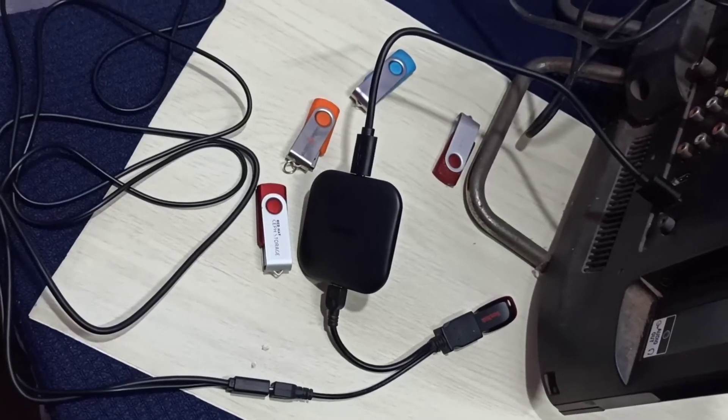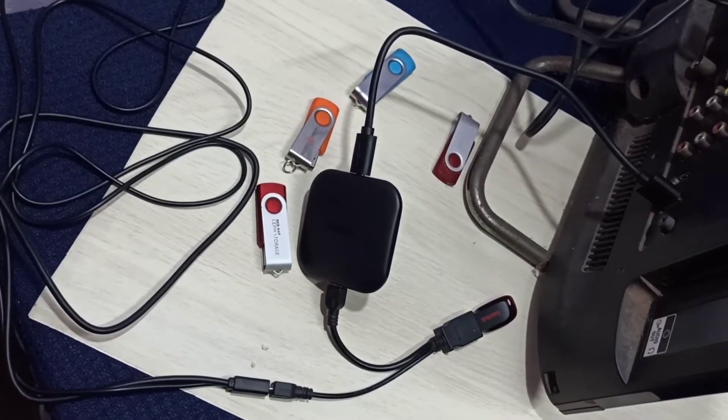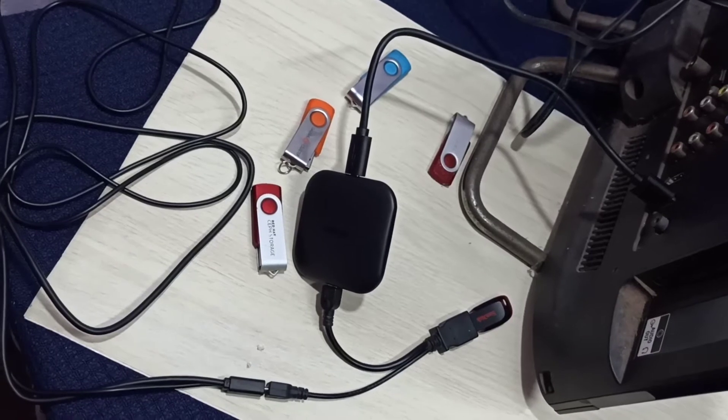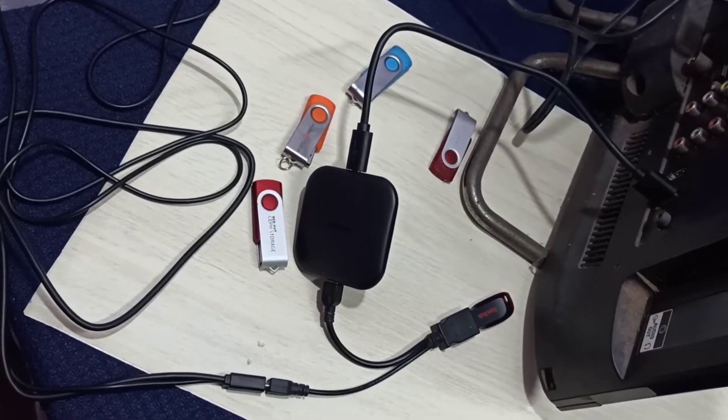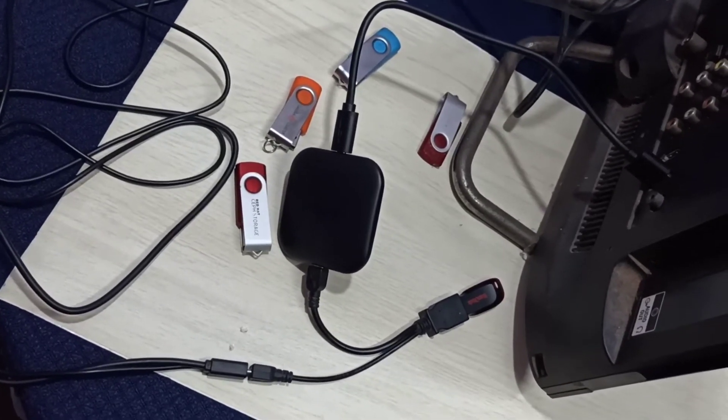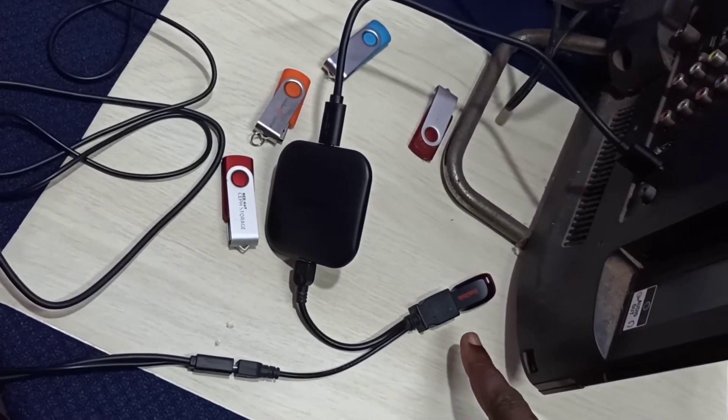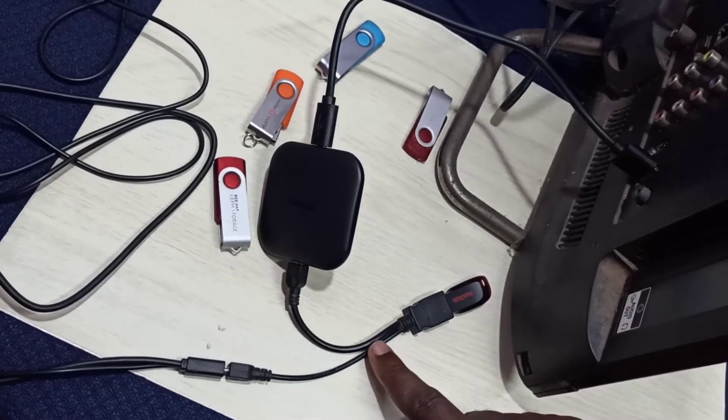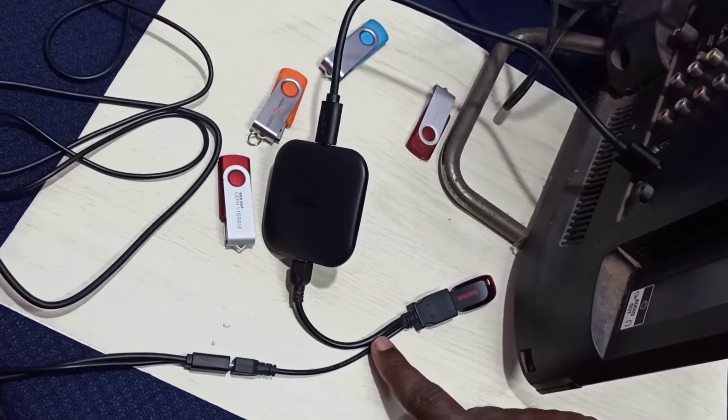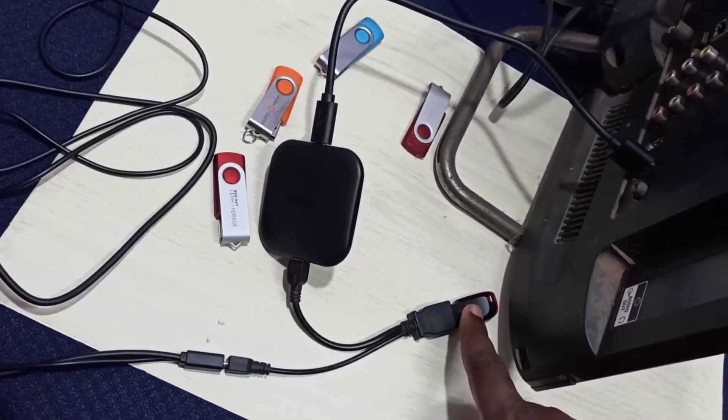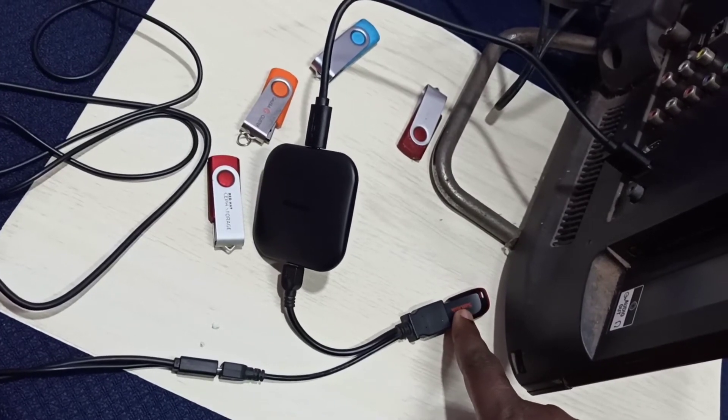Hi friends, this video shows how to format a pen drive using an Android TV stick. First, we need to connect the pen drive to the Android TV stick using this Y splitter USB cable.